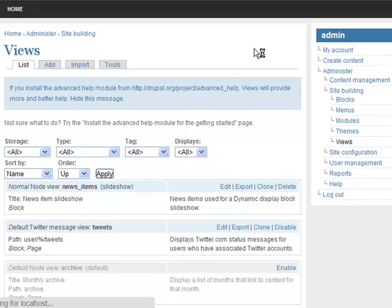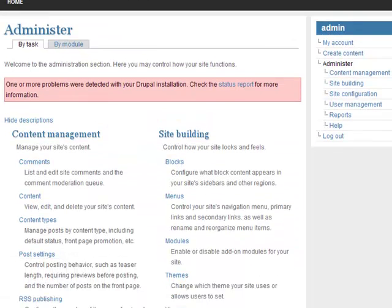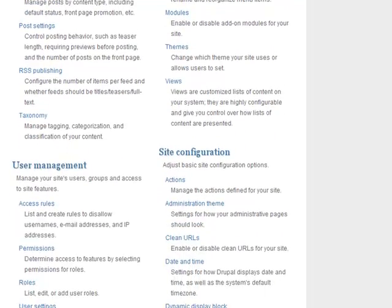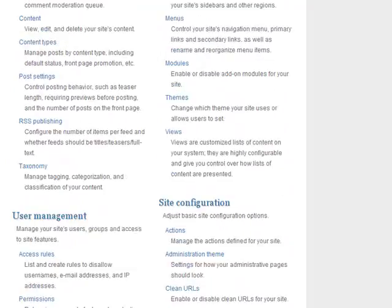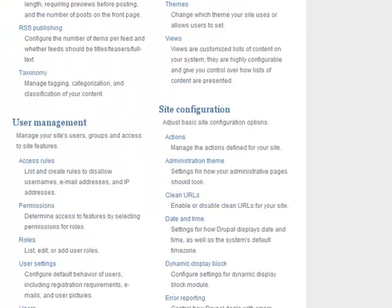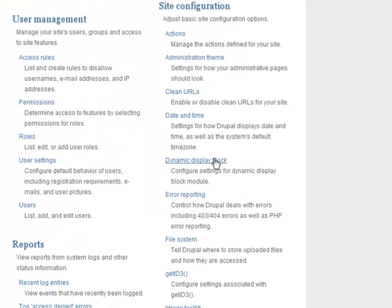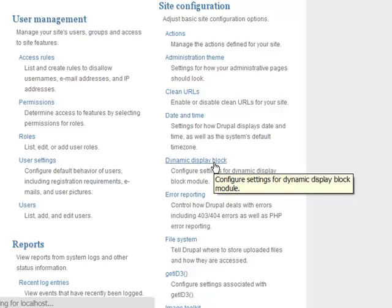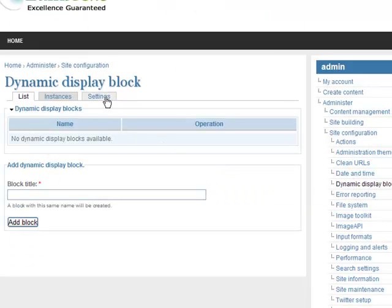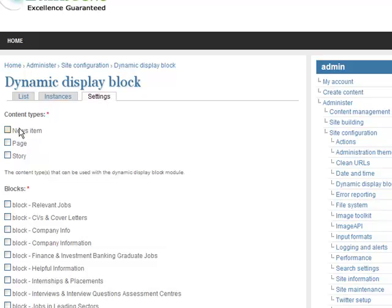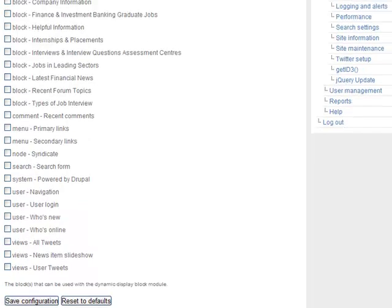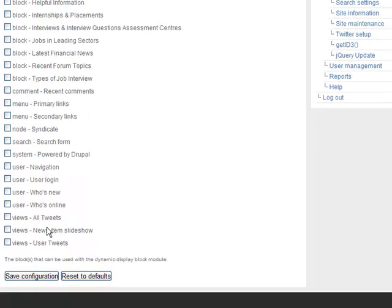Now I am going to select the content type and block for my advanced dynamic display slideshow. Go to Administer, under Site Configuration, click on the Dynamic Display Block link, click on the Settings tab, select the content type — News Item — and select the block, which is View: News Items Slideshow, then save the configuration.